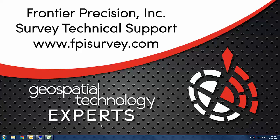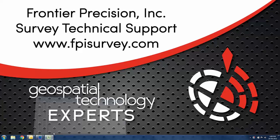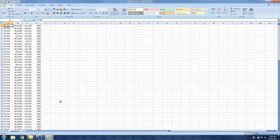To start, I'm going to open up my .csv file. This file contains a description, a latitude, a longitude, and an elevation of some waypoints that I want to navigate to out in the field. You'll see that my latitude and longitude coordinates are in decimal degrees. We will want to take note of that.